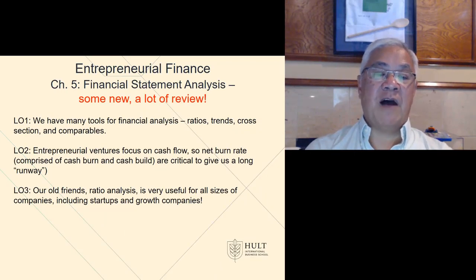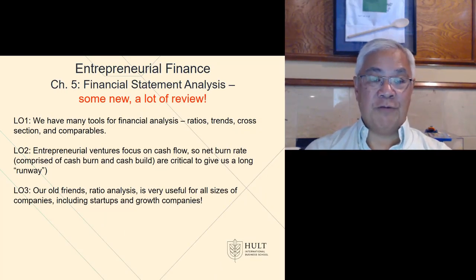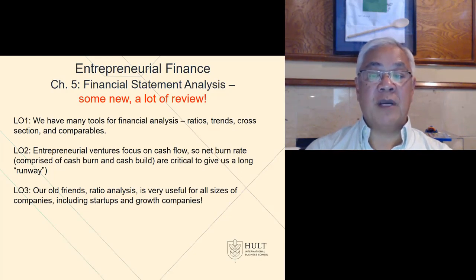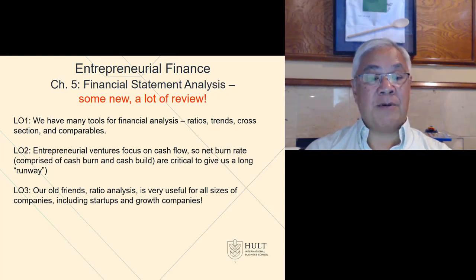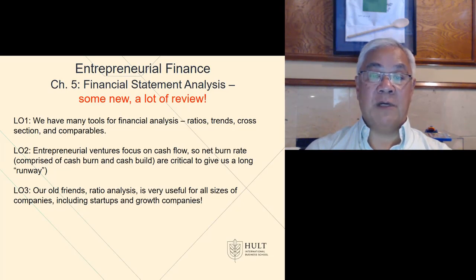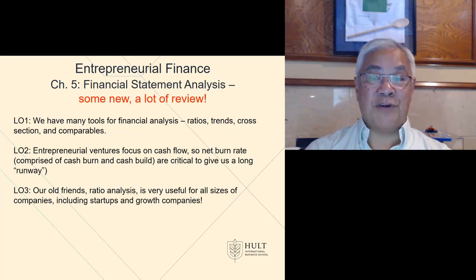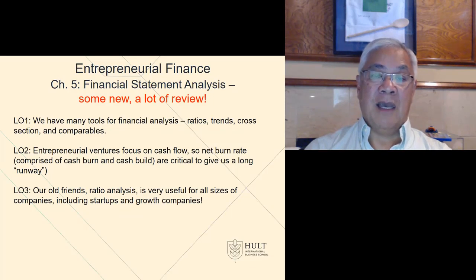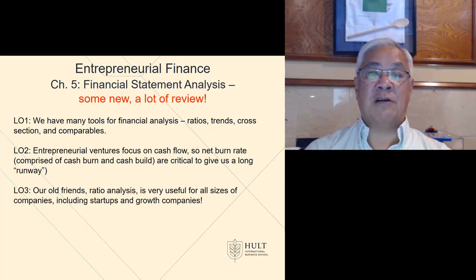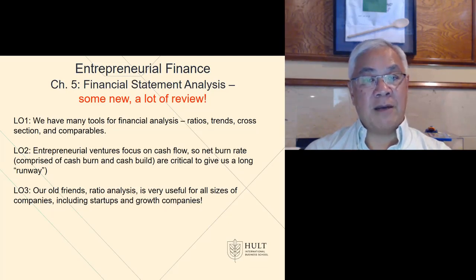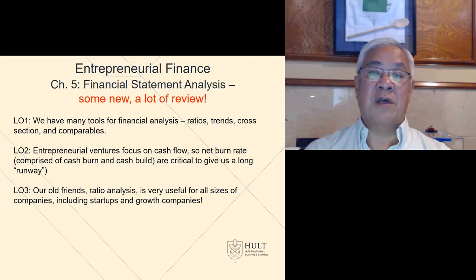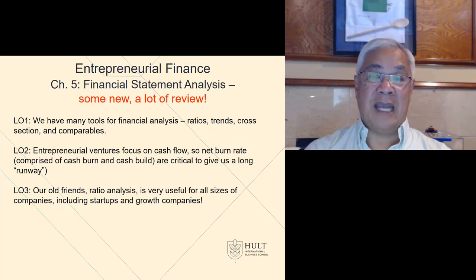Summarizing Chapter 5: some new material, a lot of review. We have tools we can use — ratios, trends, cross-sections, and comparables. In venture finance we focus a lot on cash, so cash burn, cash build, net cash burn, and runway are all in our language. Finally, we have the ratios to measure the health of our company — and whoever's using our financials will be running those ratios, so we might as well do it before they do so we know the answers to their questions. Thank you.